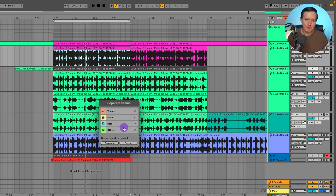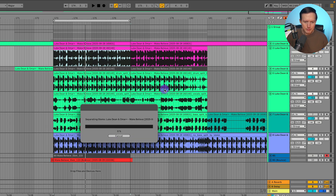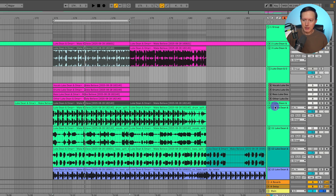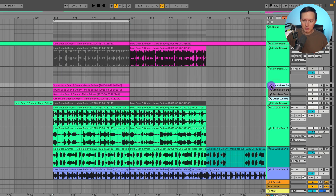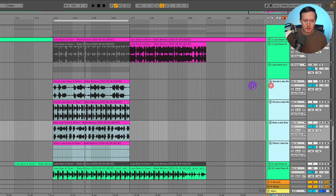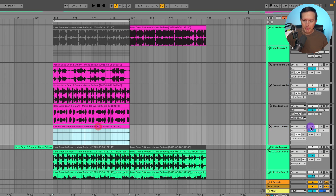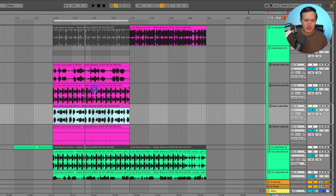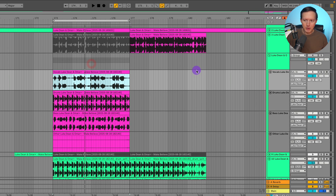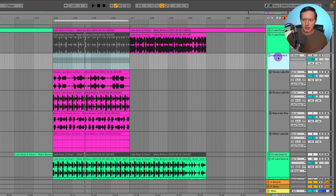I assume 'others' is like effects and synths and everything. So let's go ahead and hit separate. We'll wait for it to extract — it does it pretty quickly since it's just a short little section. Let's open up and see what it created. We've got 'other' here, which didn't extract much, then the bass, then drums and vocals, and it puts everything into a group.